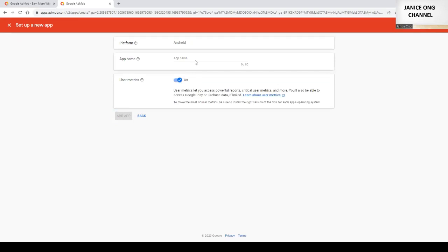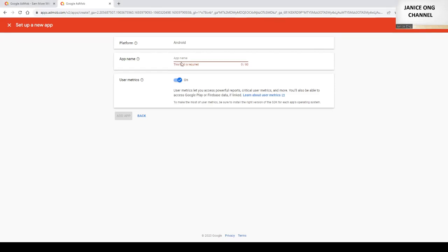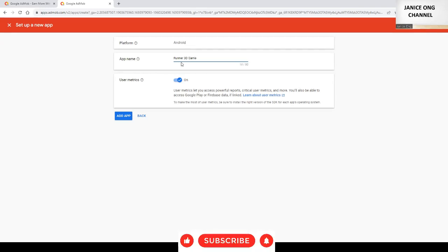Okay, and then the app name. I'm going to put an app name: Coins Runner 3D game, running game.